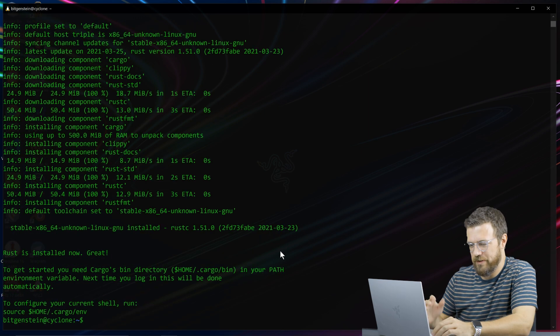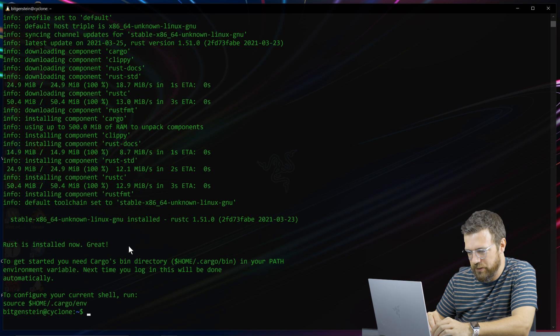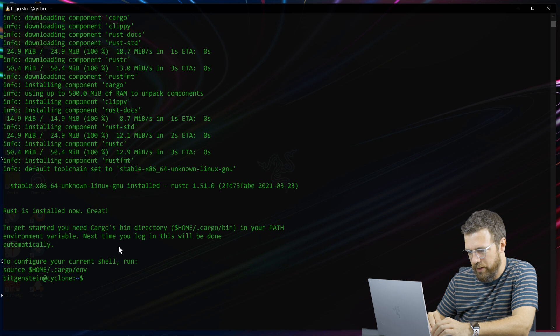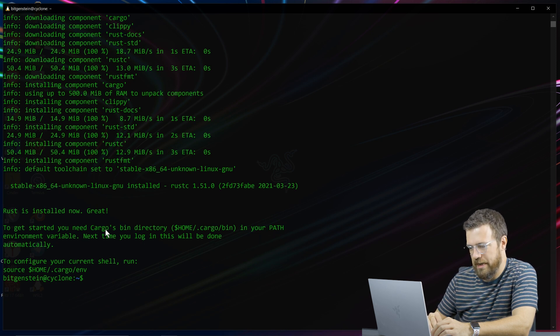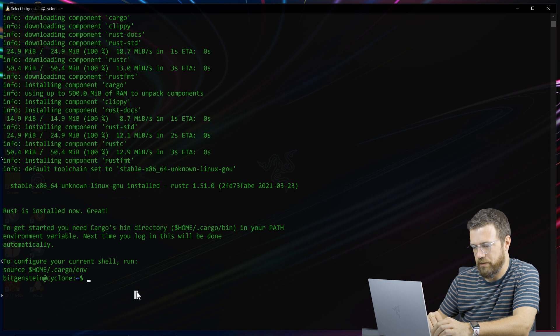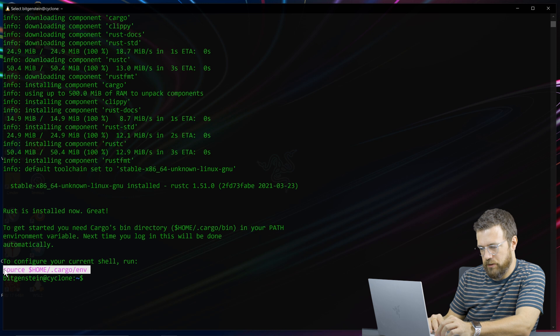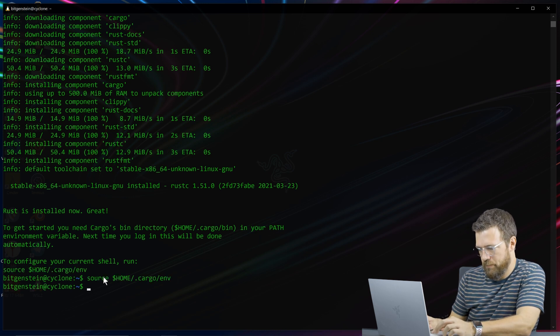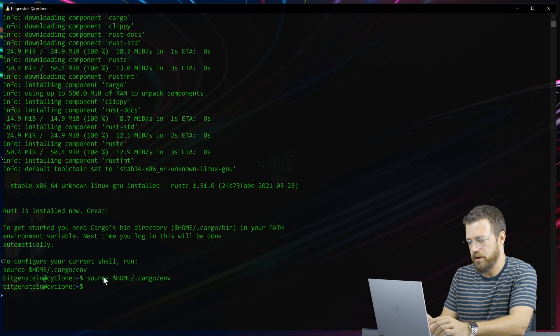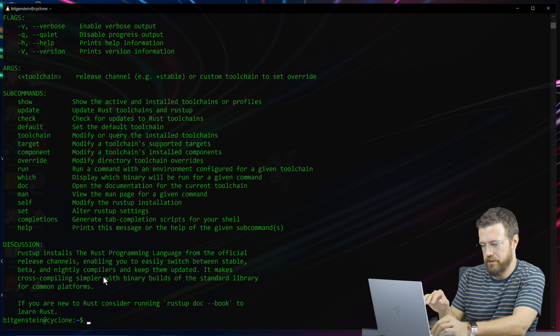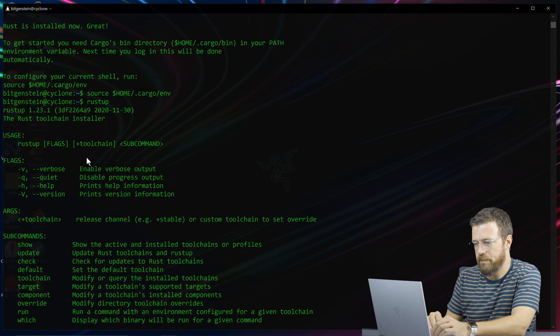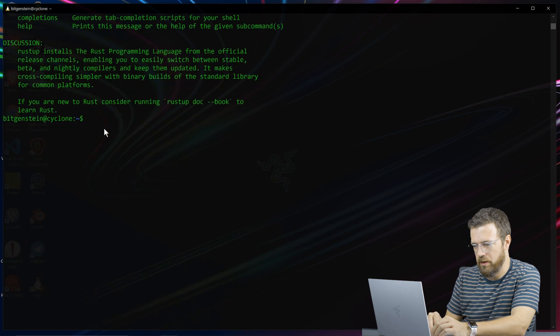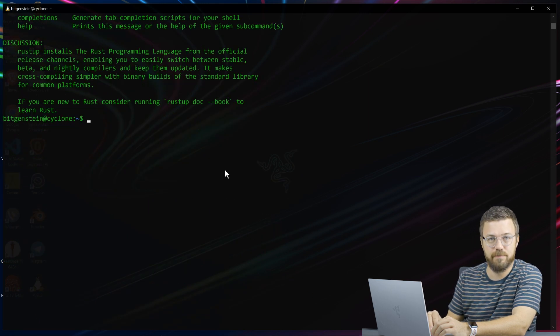So we've got our default options, and it looks like everything is great here. Next time we log in, we'll automatically have our cargo bin directory added to the path. So let's actually just run this right now. I'm going to copy this line. That should work. Now if we rustup, the rustup command works, so our path is all set up and so on. We're ready to use rust.